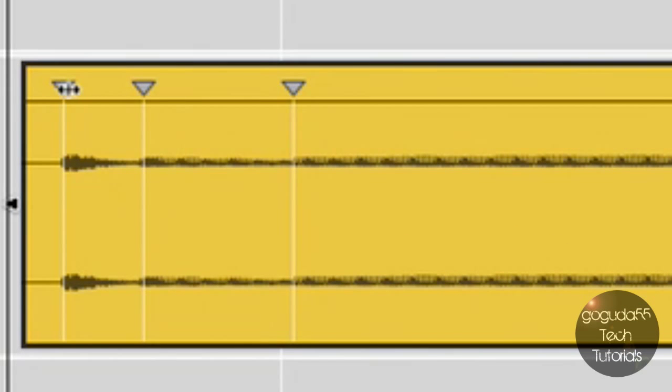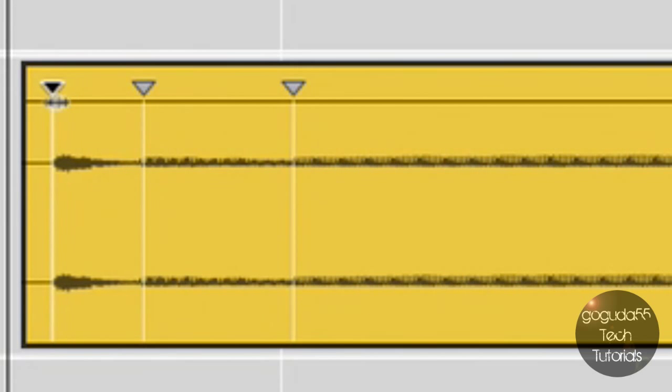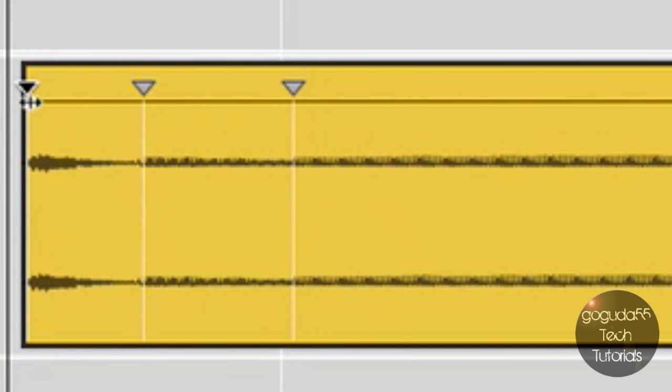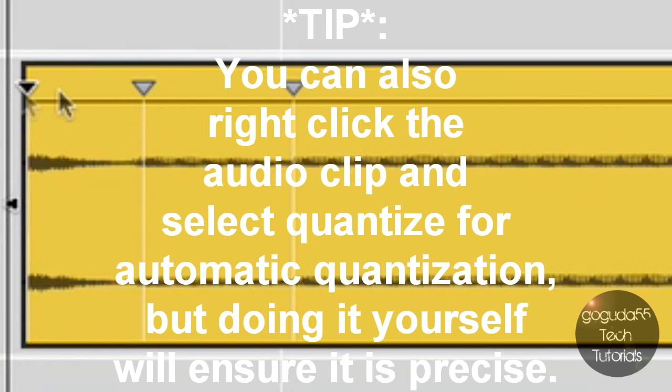What I'm going to do is take the marker for 'two' and drag it to where I feel it should be placed.